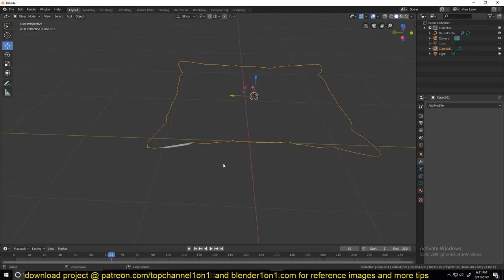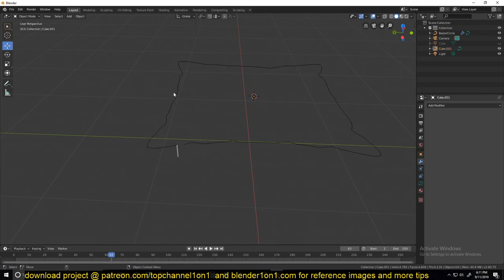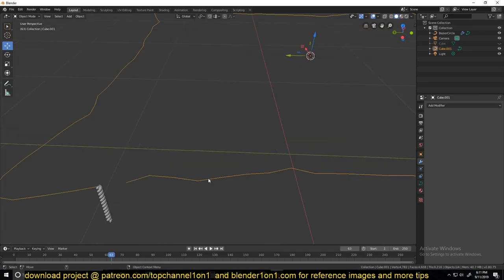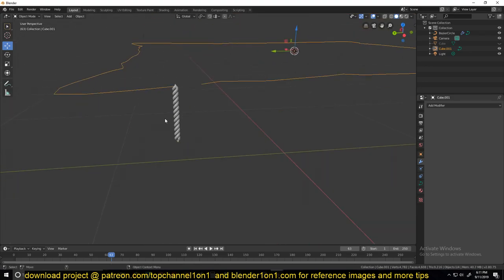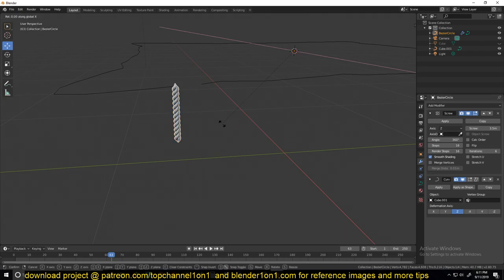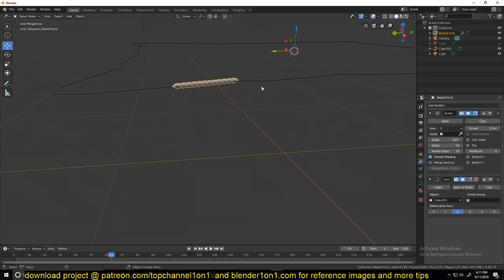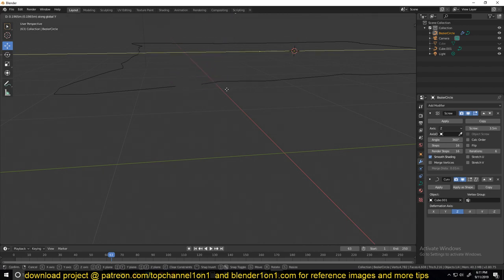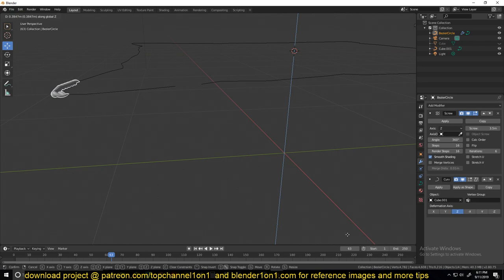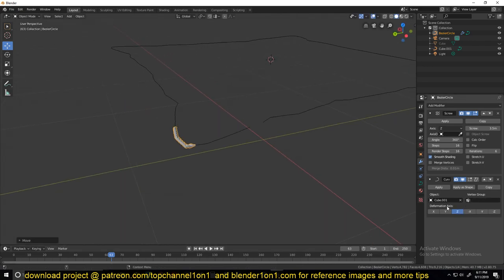Another thing you can try is first apply the scale of this object, this curve. That should at least fix the scale for this here. Now you can find the right rotation. You will have to play around with your own object rotation to get the right rotation. I think mine is the Z axis.